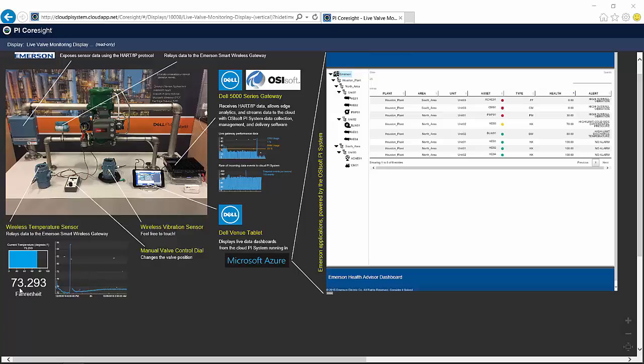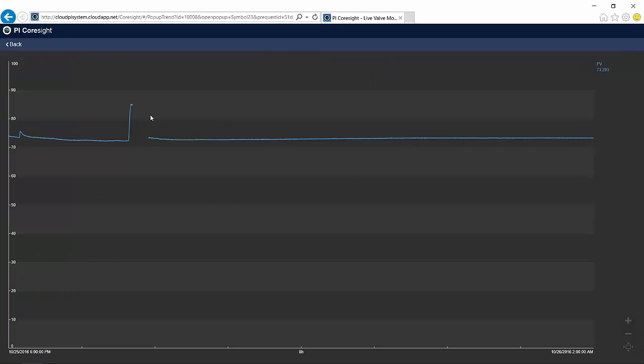I can see, for example, that it's currently 73.293 degrees. And moreover, I can note what looks like an interesting anomaly that occurred just a few hours in the past.